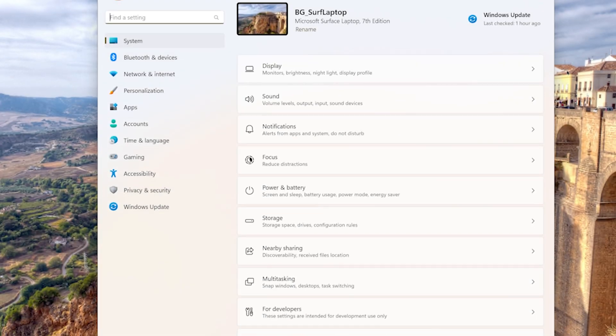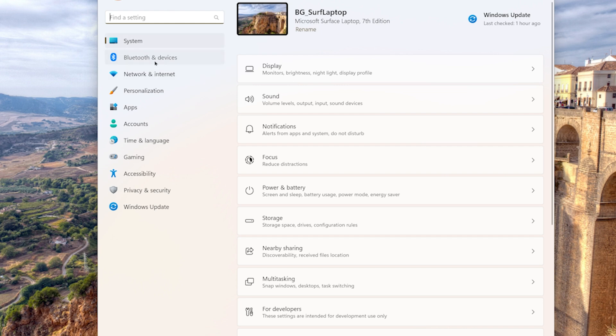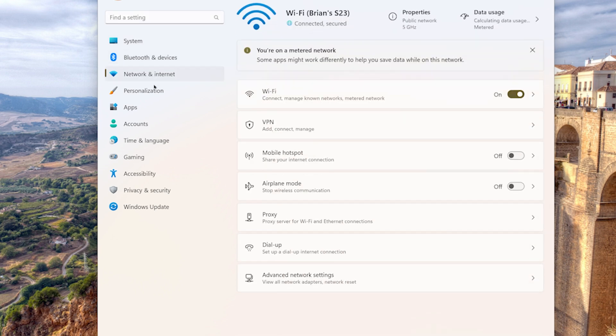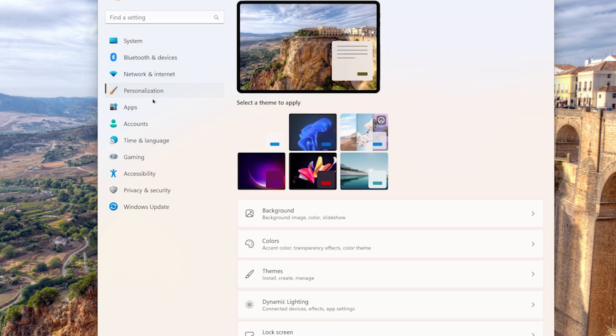Navigating settings can feel like a chore, but Windows 11's revamped settings app changes that. It's streamlined and intuitive, so you're not lost in menus. If you can't find something, just hit the search bar at the top.